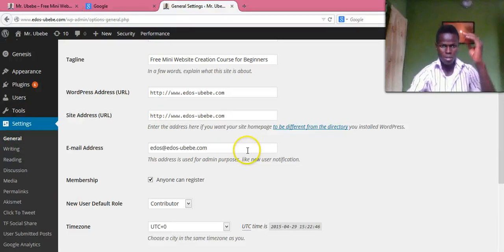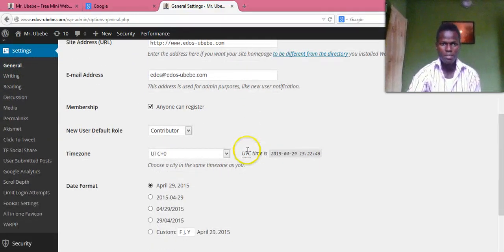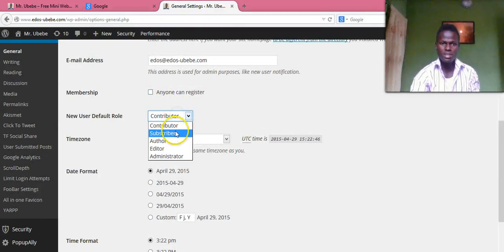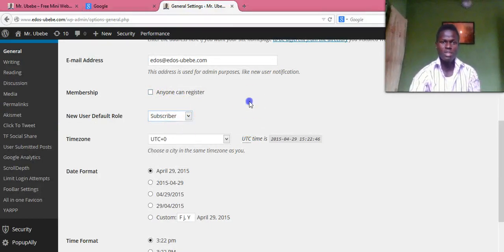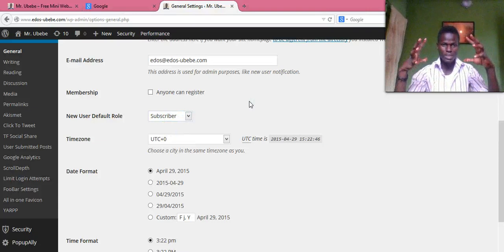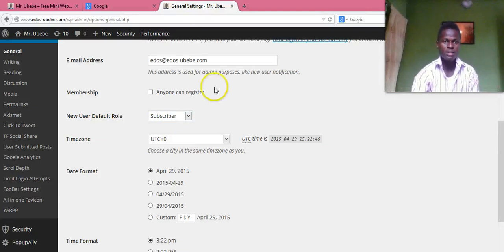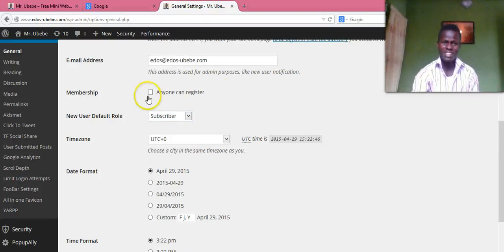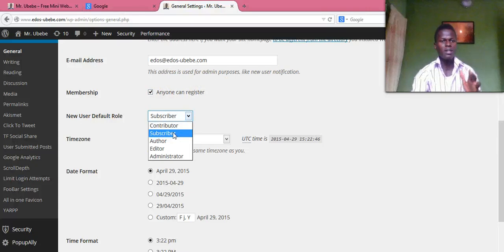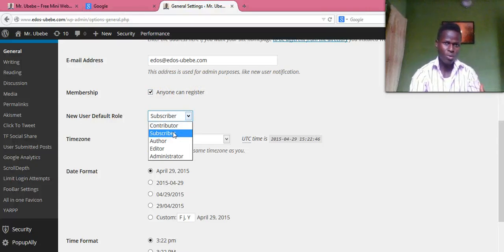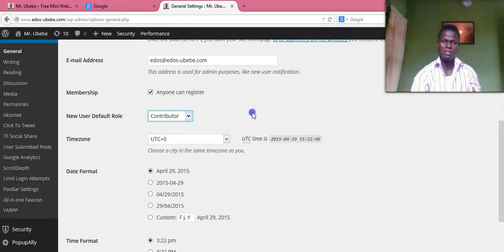Once you click on General, you'll see this page right here. By default, these are your settings. So you check this box — the membership checkbox. Then for the user role, make sure you select Contributor.